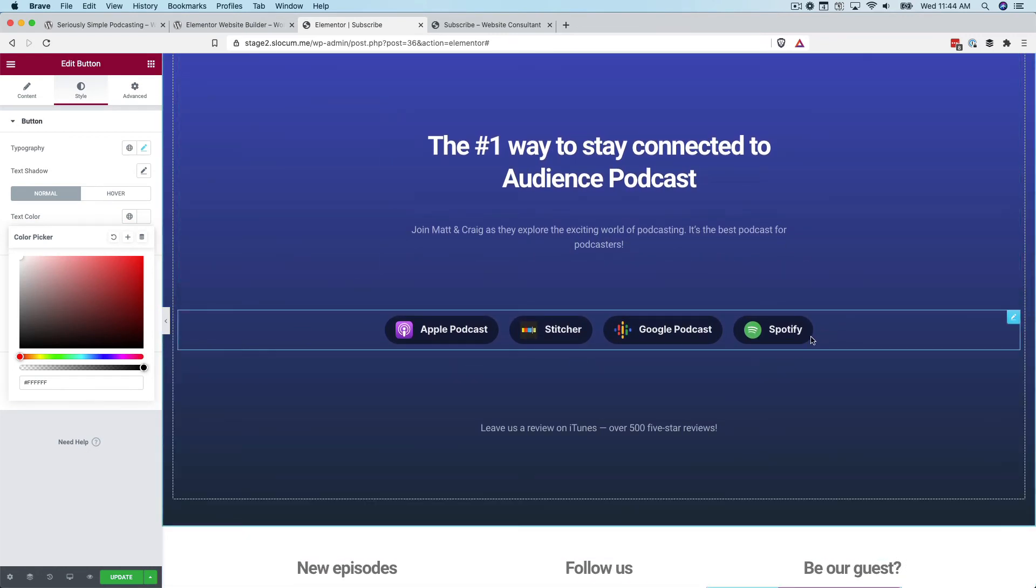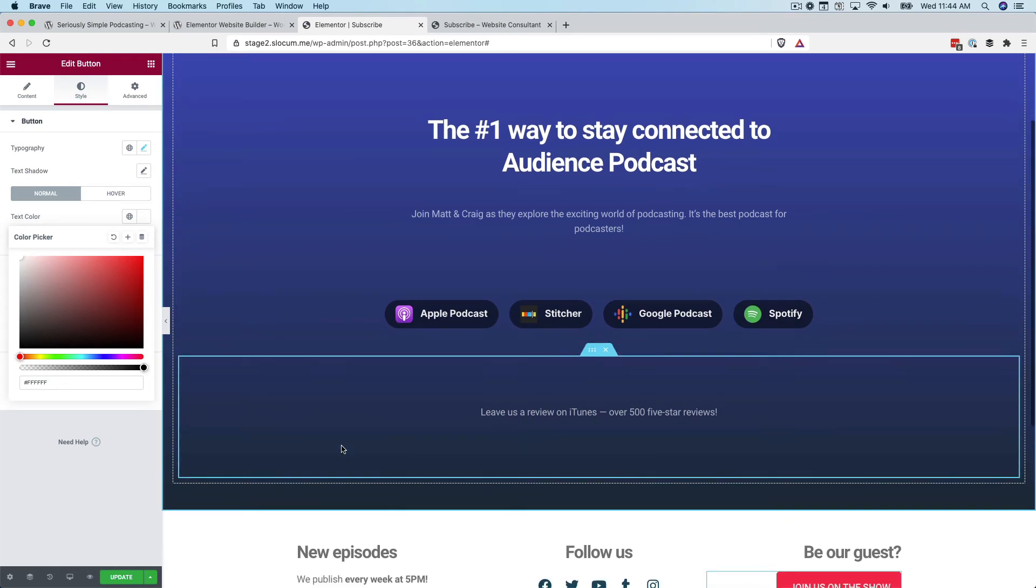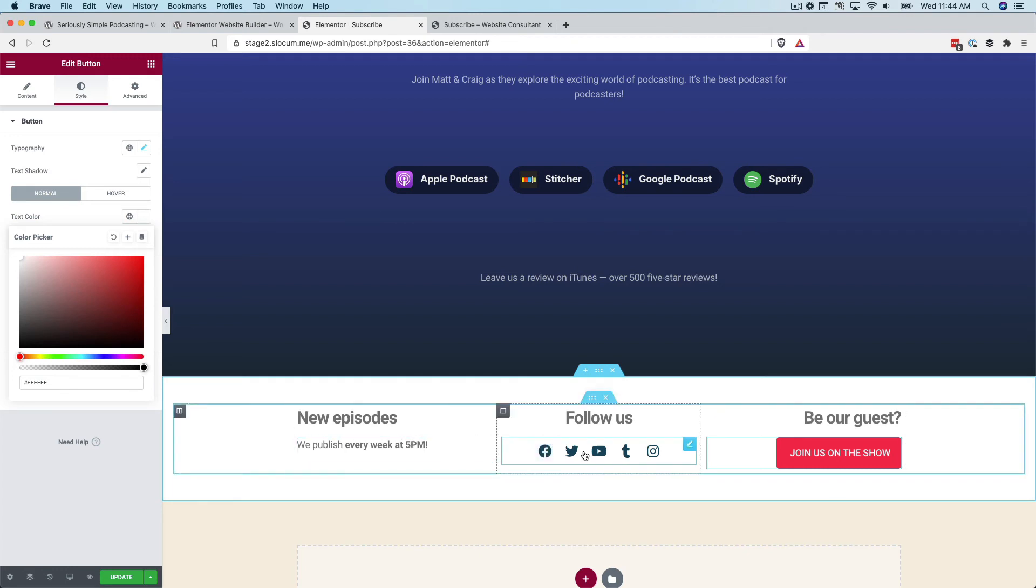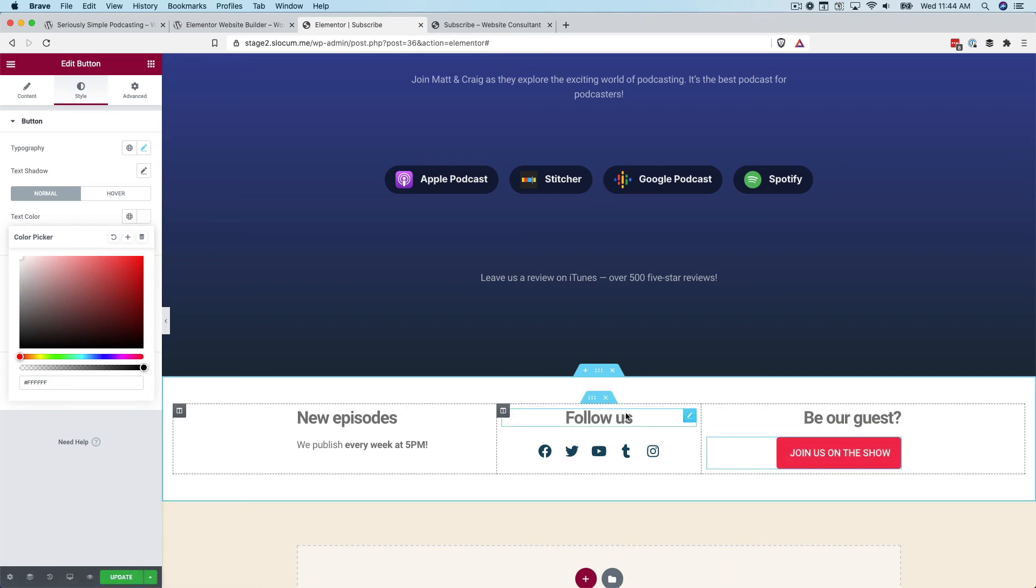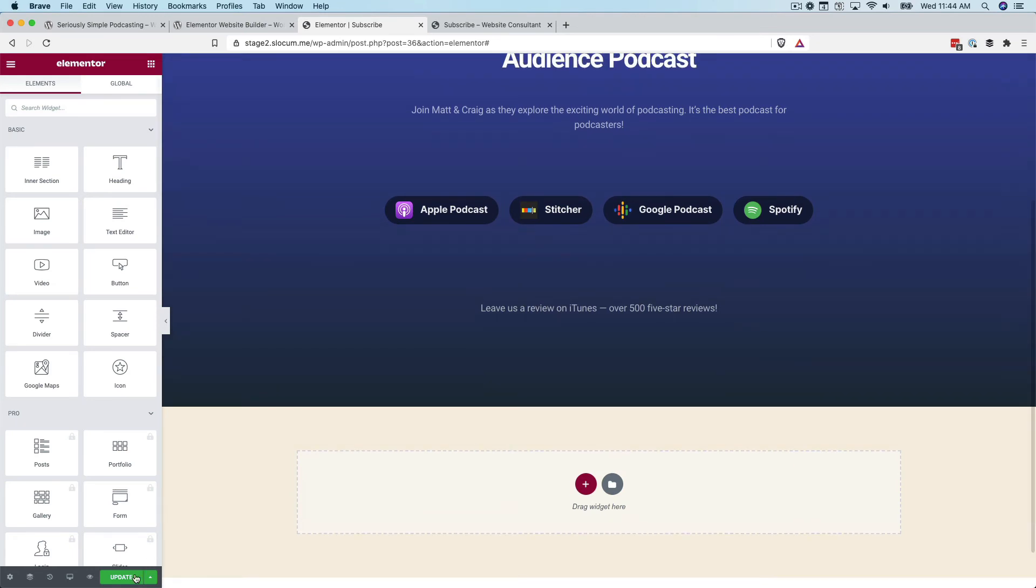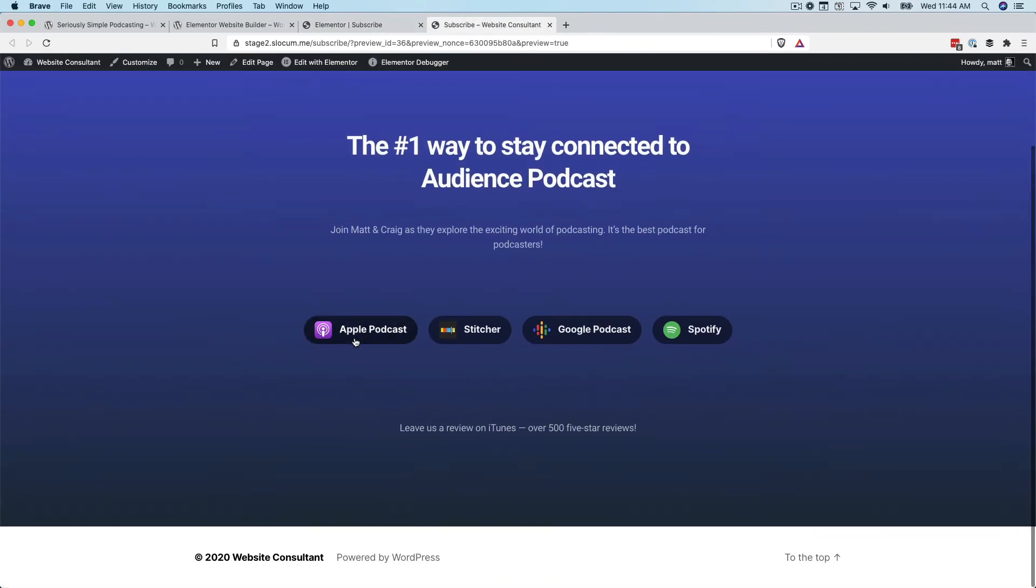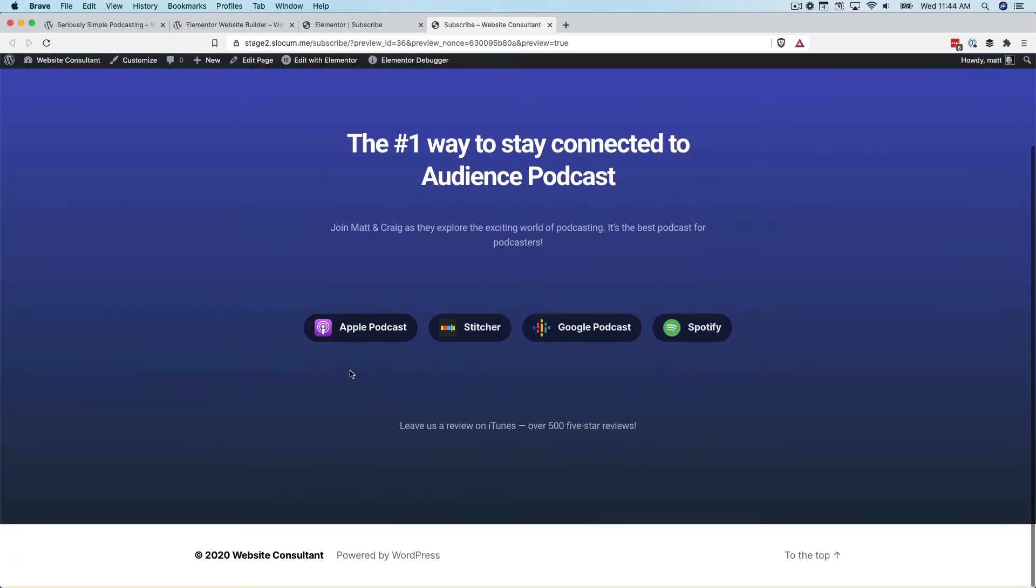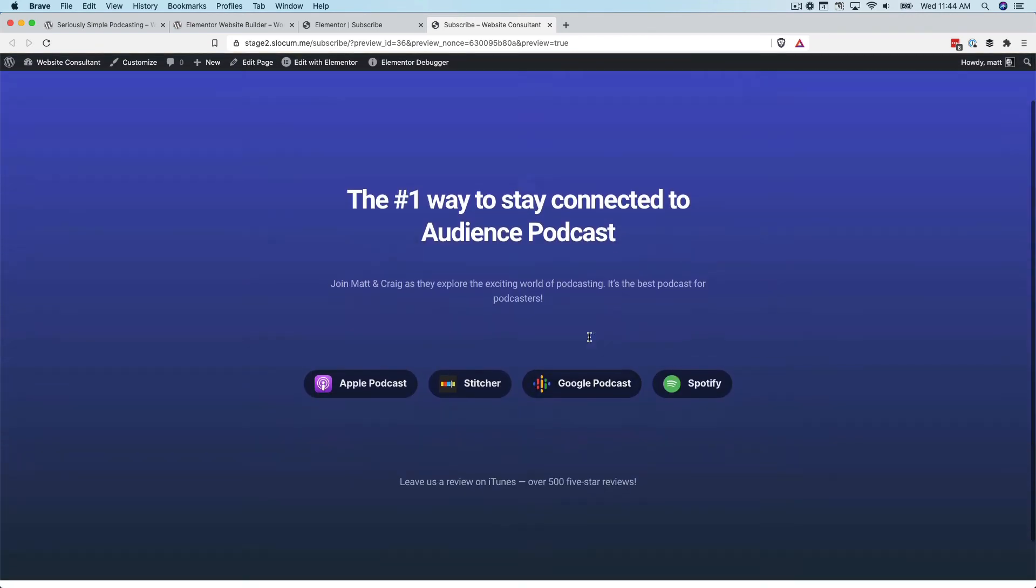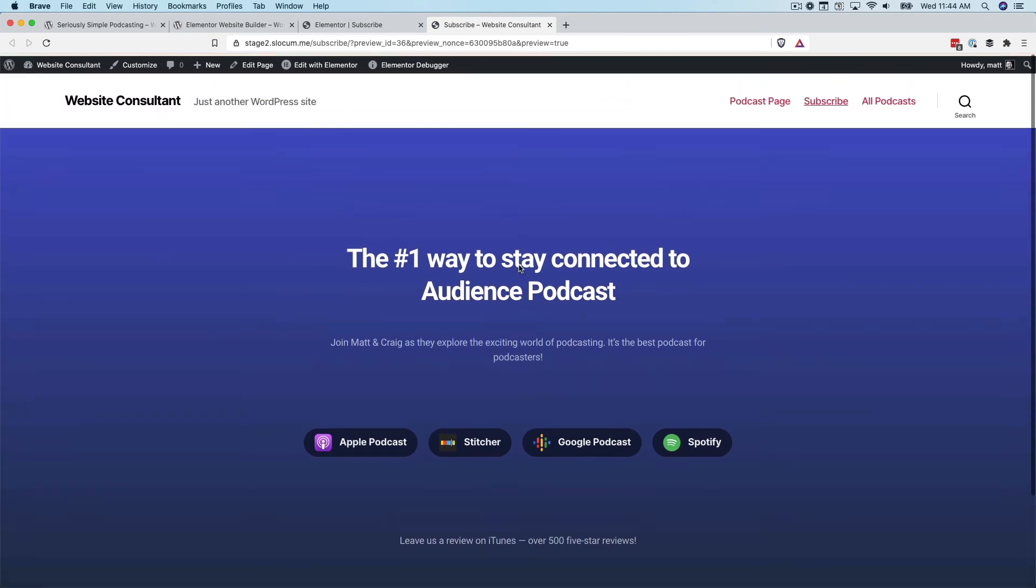That's the extent of this subscribe page. Big call to action. You certainly cannot miss the places to subscribe to your podcast. Then down below we have these three columns for new episodes, follow us on social media, and Be Our Guest. The beauty of Elementor is you don't want to use this, that's fine. Just delete it. We hit update and we can view our subscribe page on the front end. This is what it looks like. We removed that bottom row. It gives you that flexibility. And my God, it's a beautiful subscribe page. People can't miss the one action to subscribe.